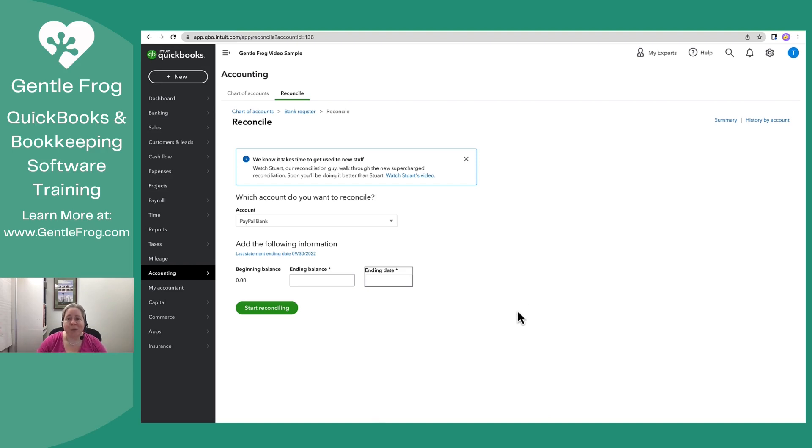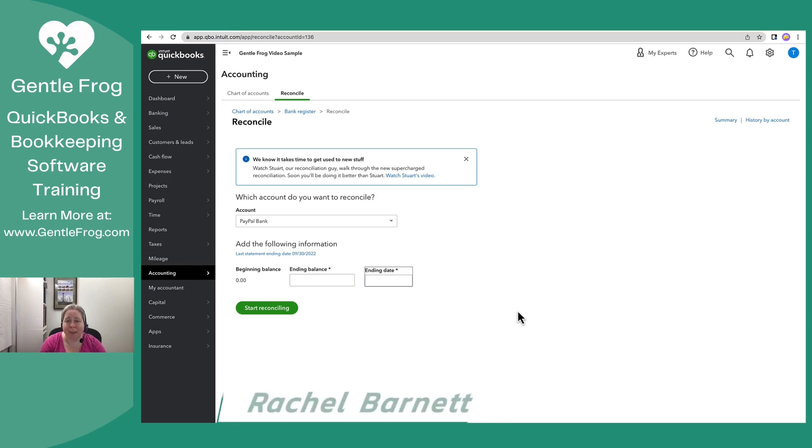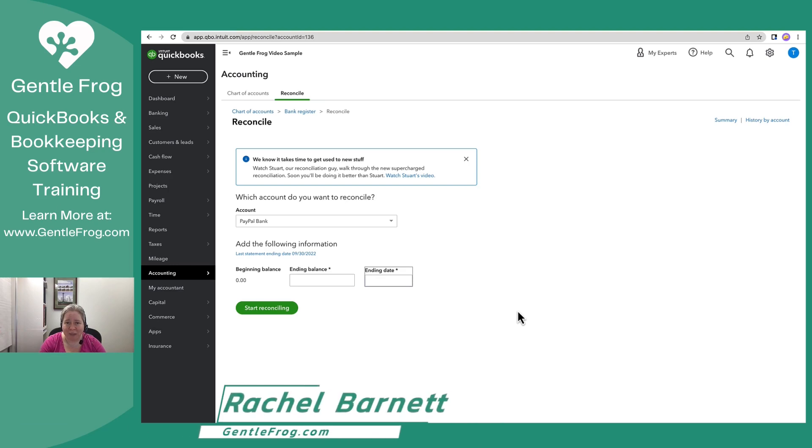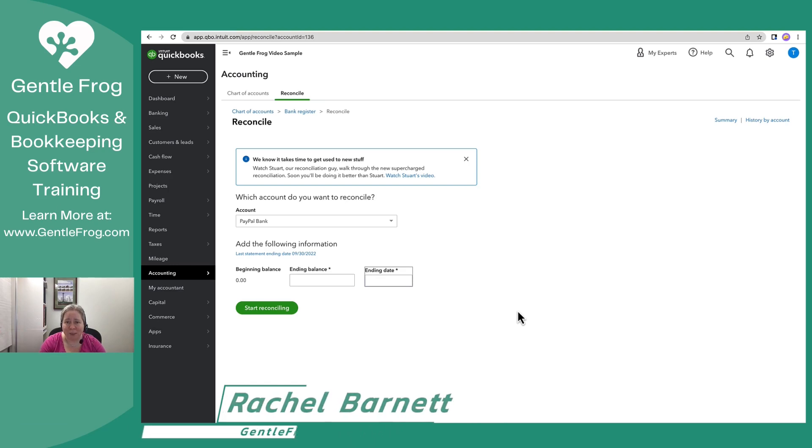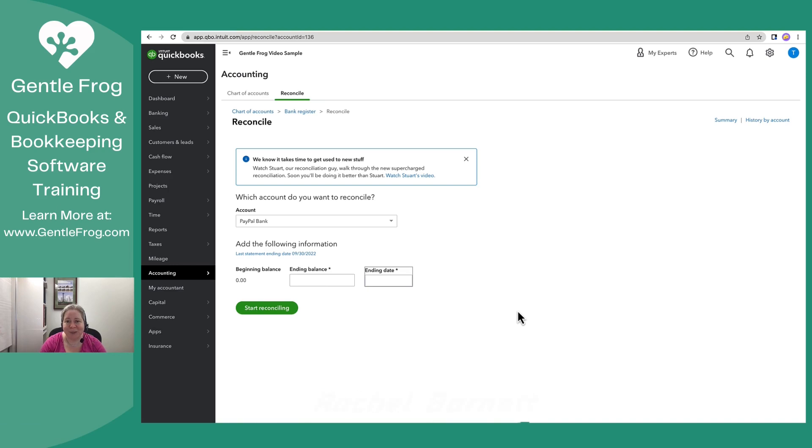I hope this video was helpful for you. If you have any questions, if you need any help, my team and I are available to you. We offer both bookkeeping and training services, and we can be found at gentelfrog.com. Thank you.